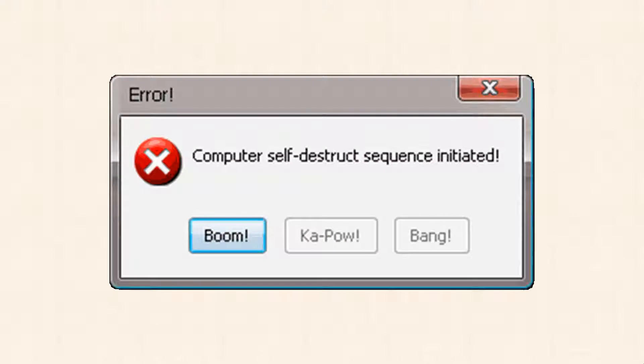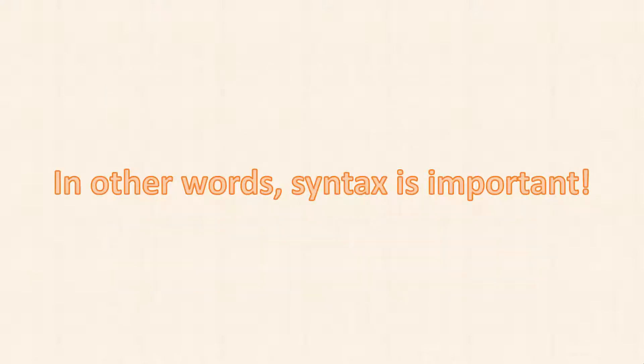If you get the syntax wrong, your program most likely won't compile, resulting in an error during compilation. And if by chance it does compile, your program will most likely not work as you intend. In other words, syntax is important.